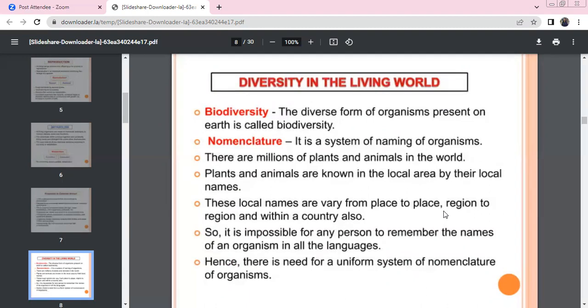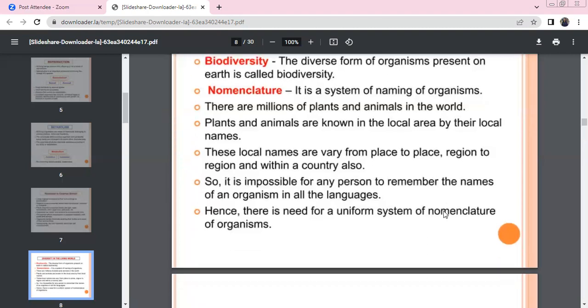Nomenclature is a system of naming of organisms. Millions of plants and animals exist so far. Plants are called by local names, but local names differ from region to region and country to country. Because of these differences, it is impossible to give a unique name unless we use a uniform system of nomenclature.